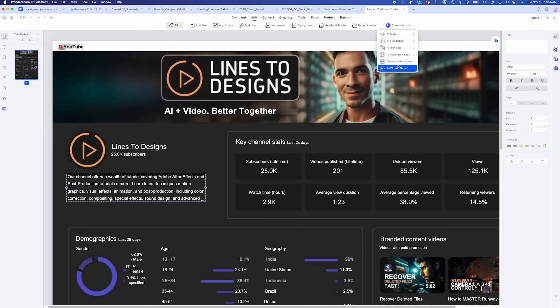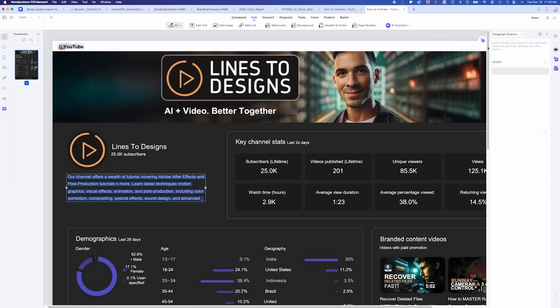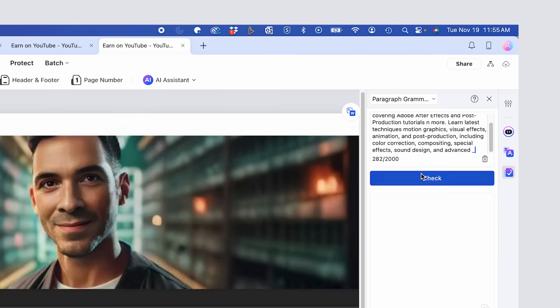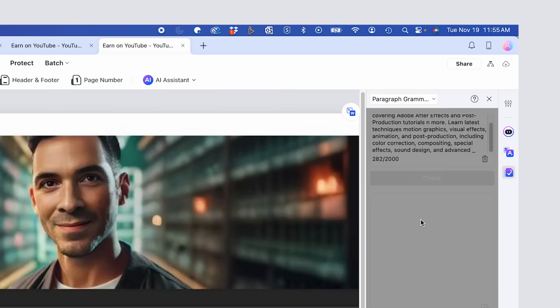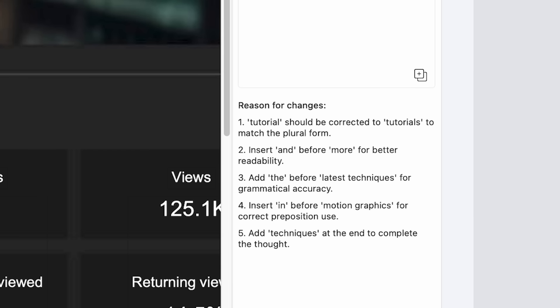Another super useful tool is the Grammar Checker. All I have to do is copy in my text, click on Check, and it spits out a new version of your paragraph with correct grammar, and it gives you reason for changes. Stuff you're not going to see in a traditional PDF platform.